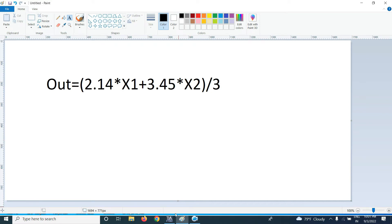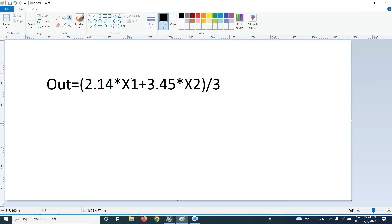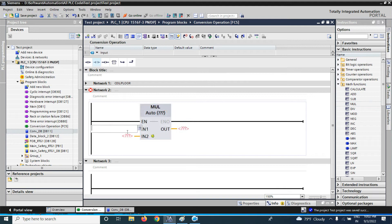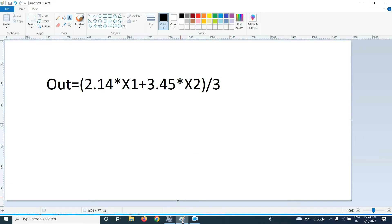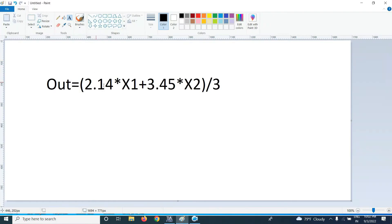How can we do that calculation in the TI? Normally what we would do: first we do the first multiplication, then we do the second multiplication, then add both of them and divide by 3. So first, multiply 2.14 — that is a constant value — by x1, which is a variable. x2 is also a variable.